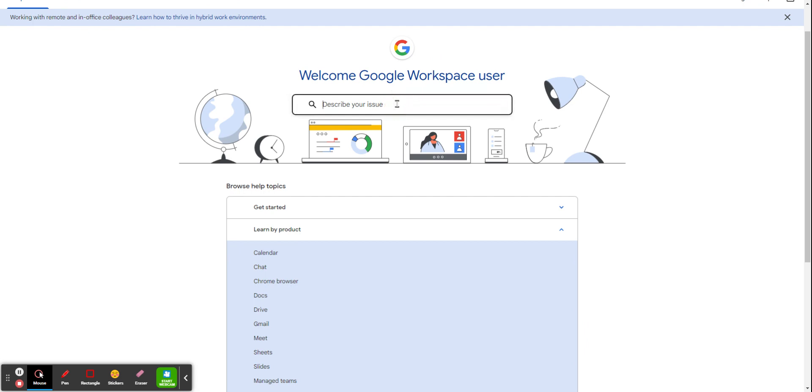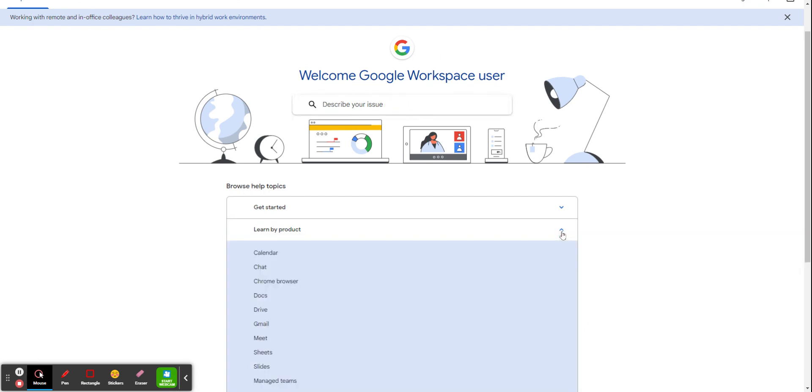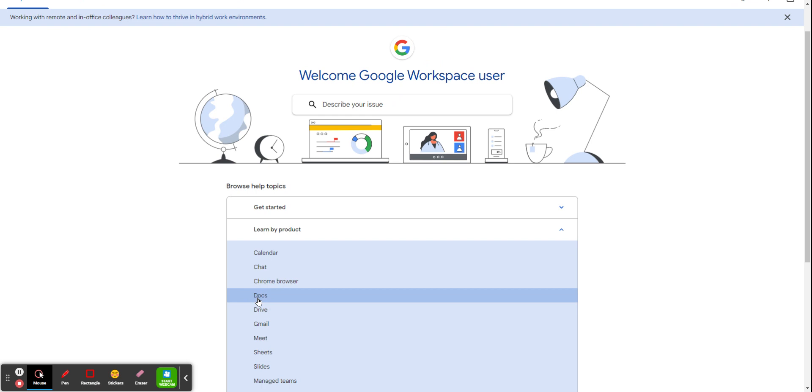As a reference, this website is searchable and has a clickable menu that shows up to learn by product. So if you know what you're using, such as Google Calendar or Google Docs, you can just click on those items.